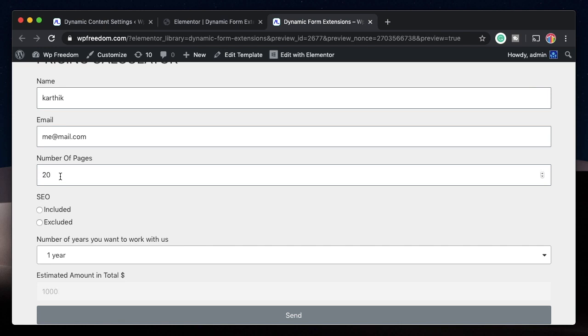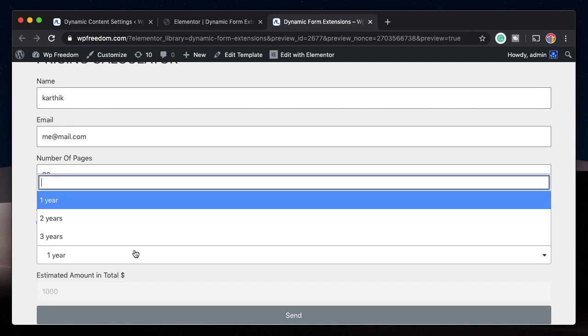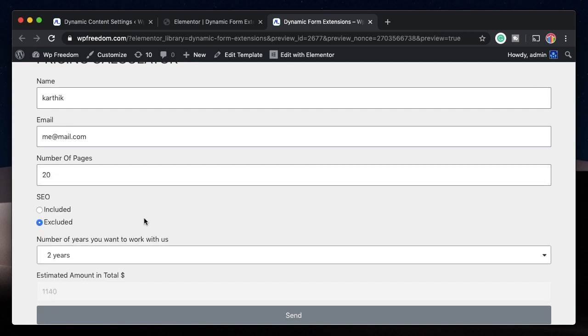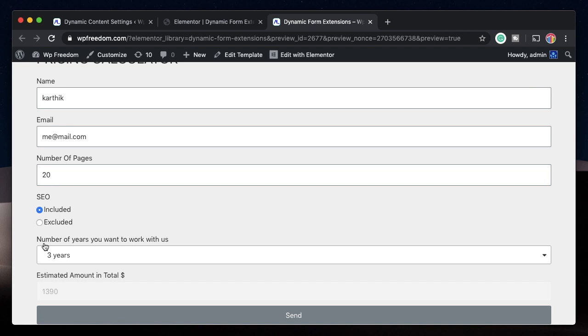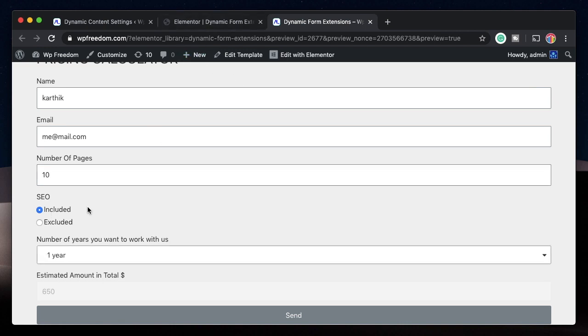So per page I'm charging him 50 bucks. Since I entered 20, it's showing me it's 1000 bucks. With SEO included, again, it shows 150 bucks more. If I choose this option, you can see it shows 1000 bucks. Again, number of years. He picks two years. I'll charge him 140 bucks more. Just like that, I'll charge him 240 bucks more. I'll also pick SEO and it adds 150 bucks more. So with 20 pages and SEO included for three years, this is estimated total that he has to pay me in order to get his work done.